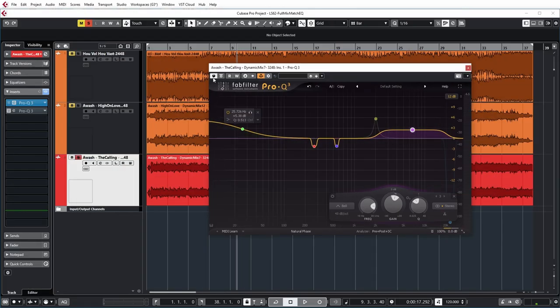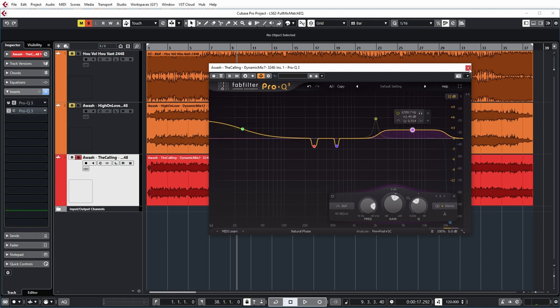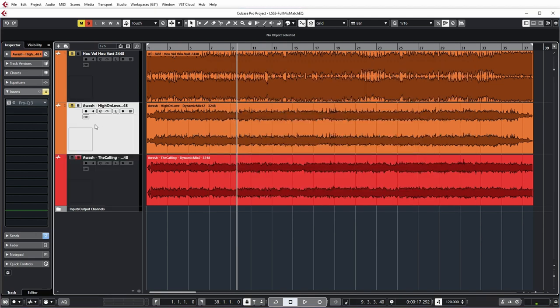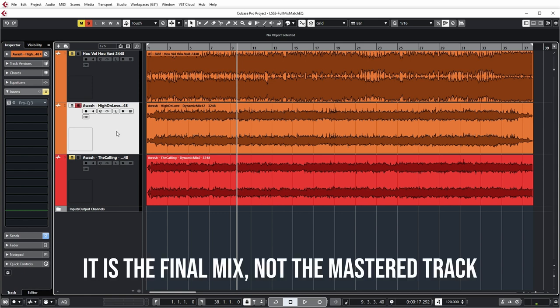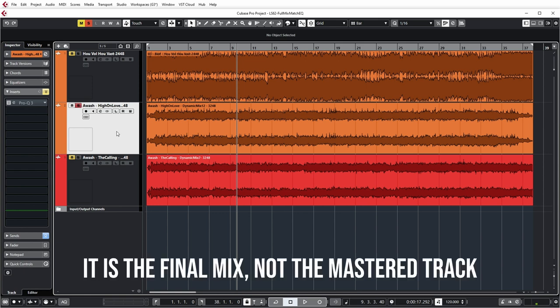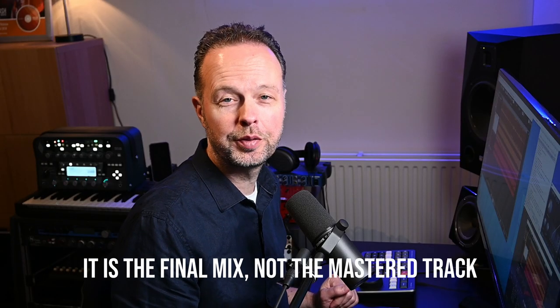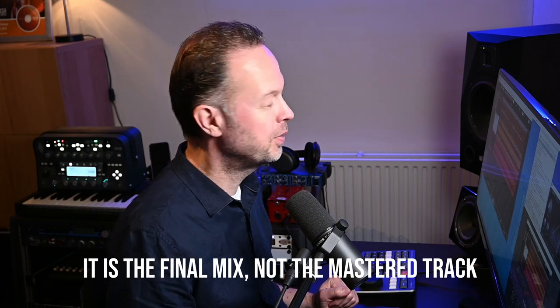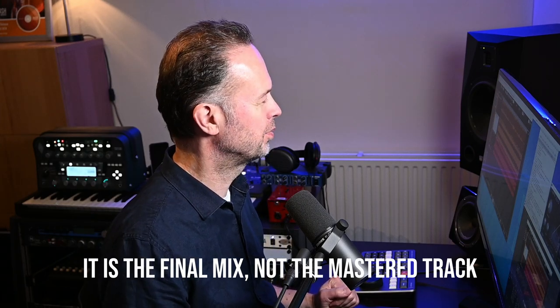So let's first disable this EQ curve from the commercial track and now I'm going to compare it to this track which is a release track from our band The Wash it's called High On Love you can find it on Spotify and other streaming platforms but this could just as well have been a track on the same album and then this would be a way to match the mixes of two different tracks on the same album to have a similar sound.